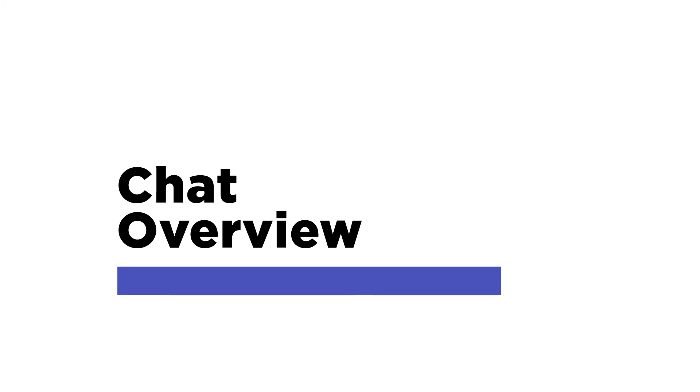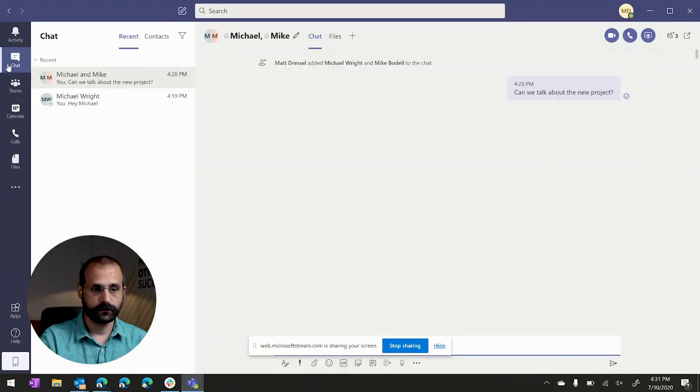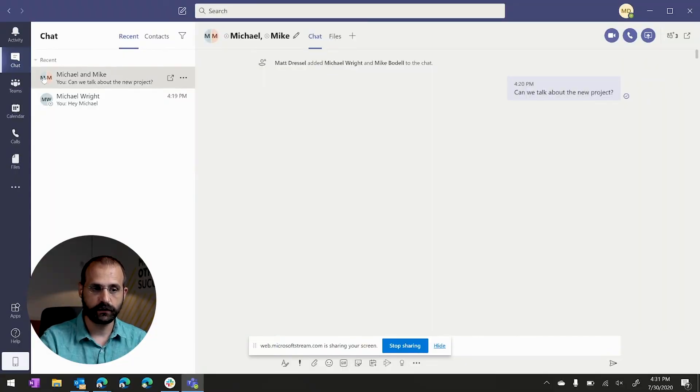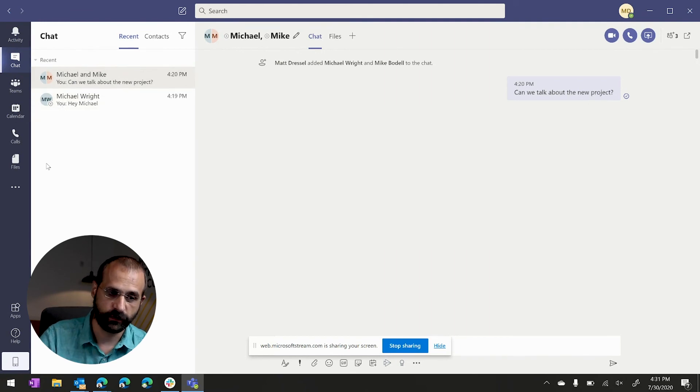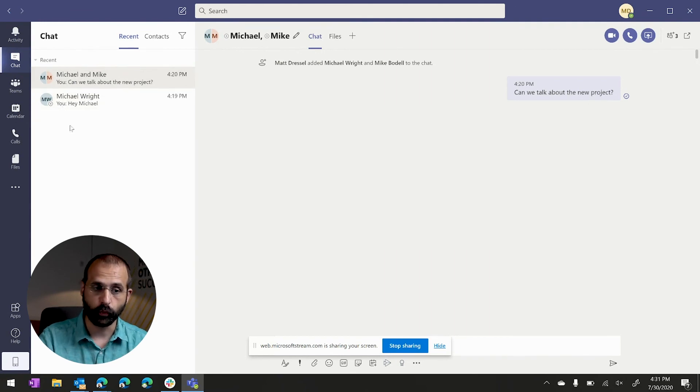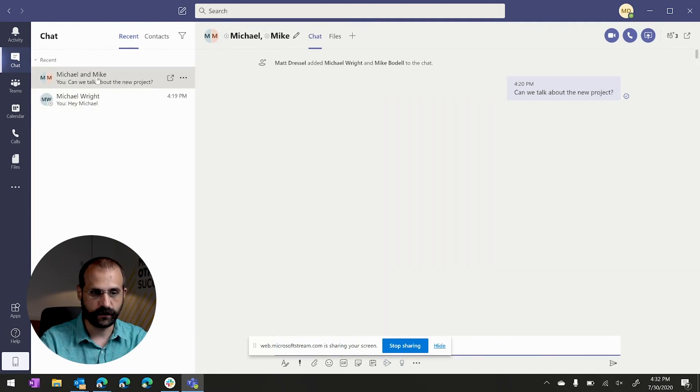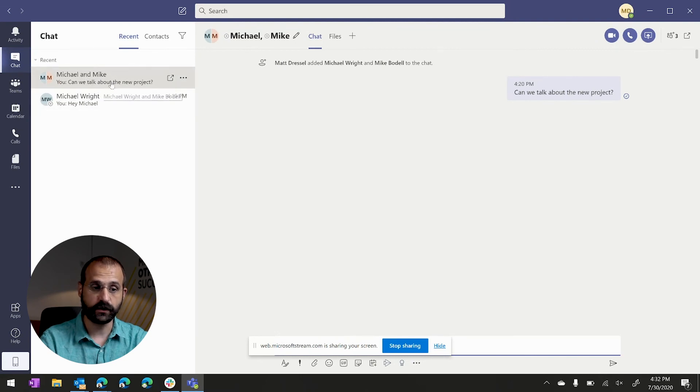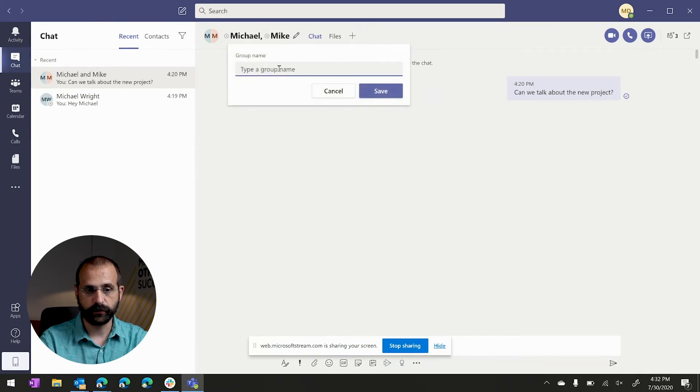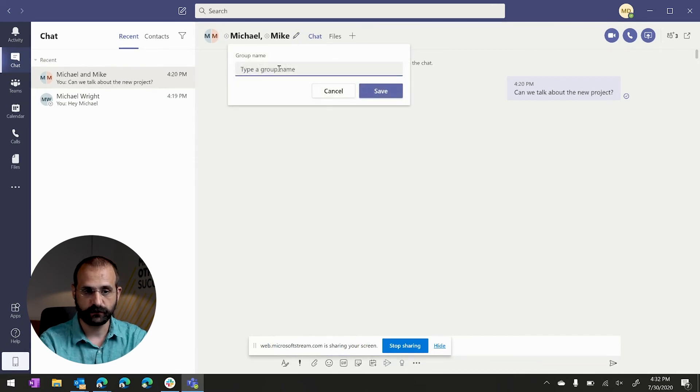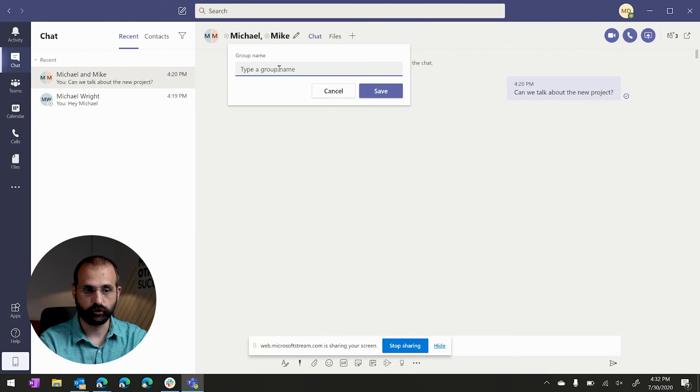So first you might be wondering how you can delineate a chat from a channel within the application itself. So a chat is really right here under this chat category. You can see any chats that you've started with either one or more people. You'll notice that you can come in and create a chat with any number of people. The limit is around 250 individual people that you can add to a direct message chat. In addition, you can come up here and you can actually rename this chat and give it a name, a group.